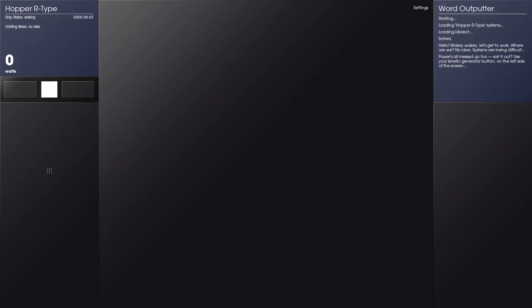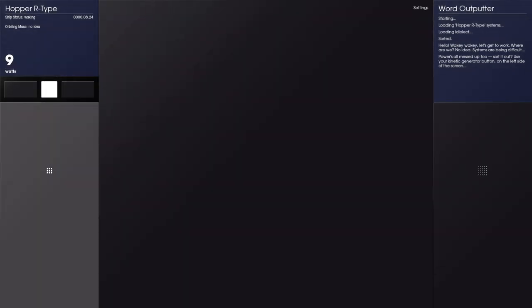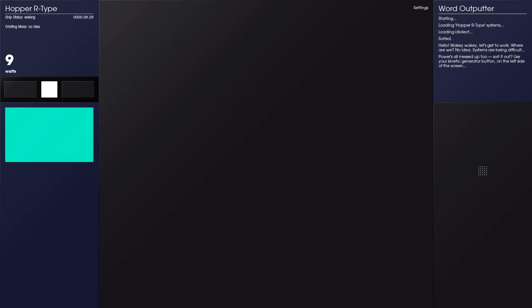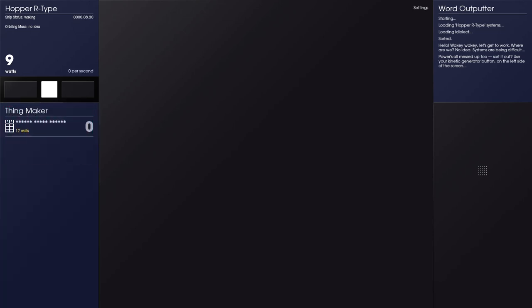Sorted. Hello, wakey-wakey, let's get to work. Where are we? No idea. Systems are being difficult. Power's all messed up. Sort it out. Use my kinetic generator button on the left side of the screen. So if you've ever heard of Cookie Clicker, that's what this is all about. Push button, you get power.